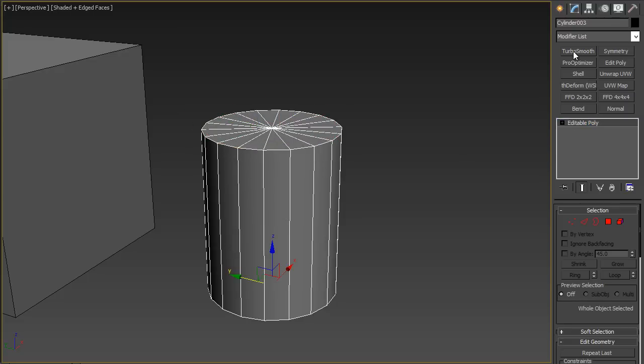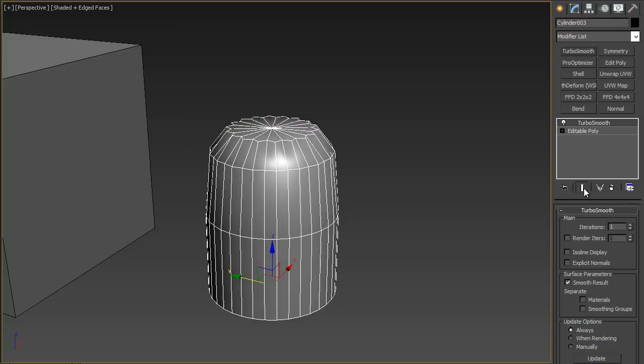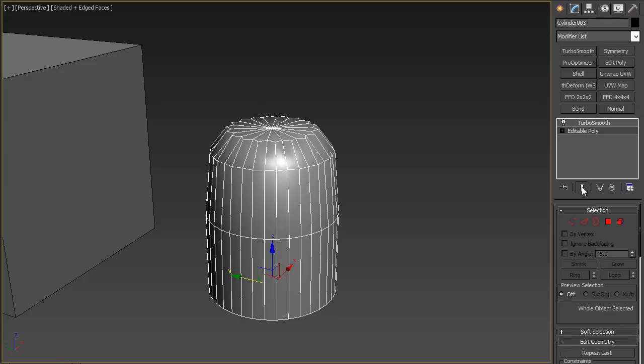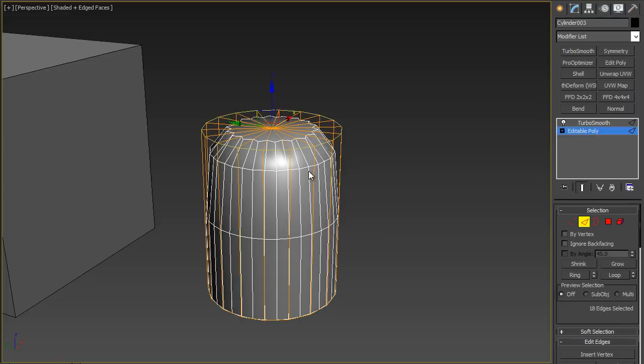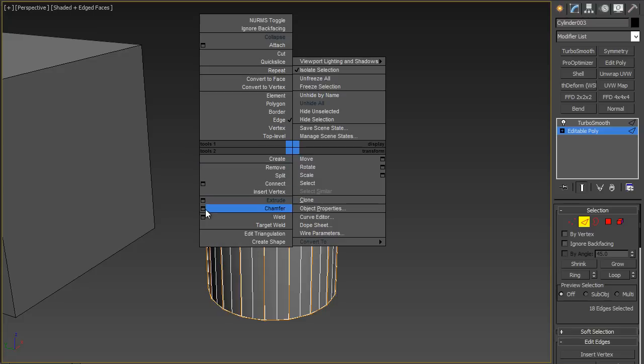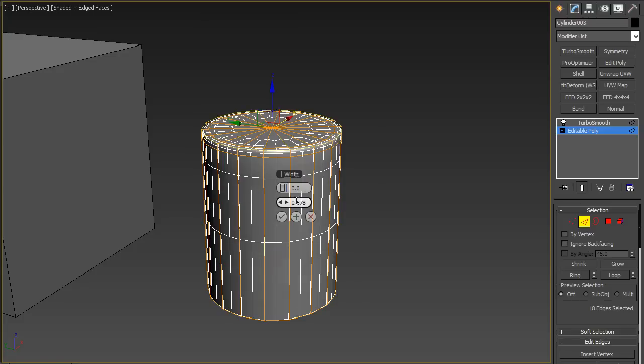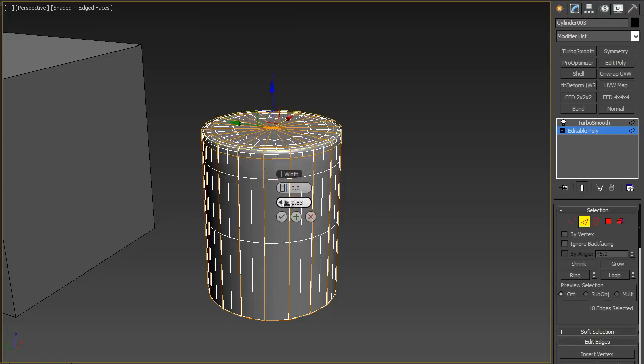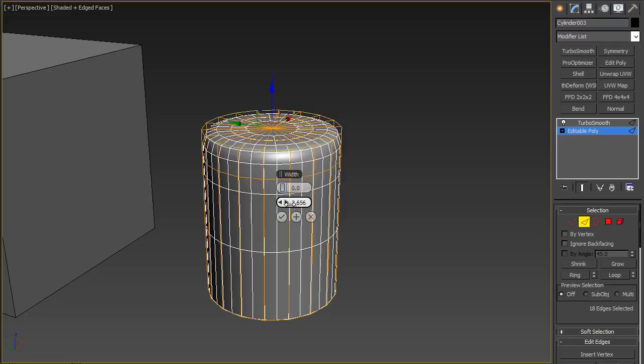I can show this real time by throwing the turbo smooth on here and then going back to the editable poly and then putting on the show end result and then go to edge mode by pressing 2 and I have that edge selected already. And I'll just extrude that edge like I did before. And if I make this smaller and larger you can see that the edge gets bigger and smaller.